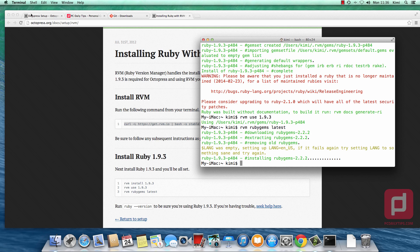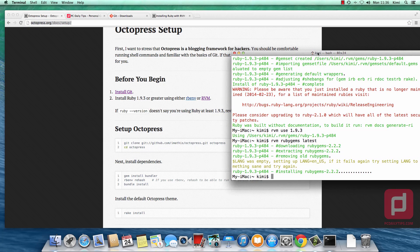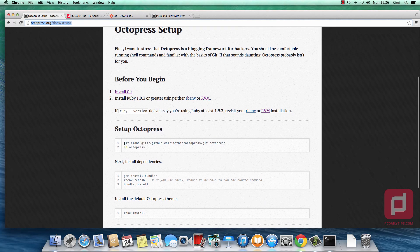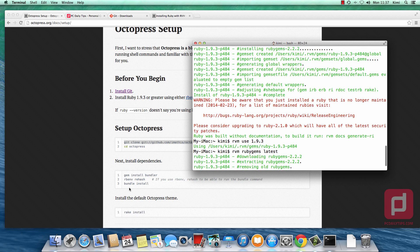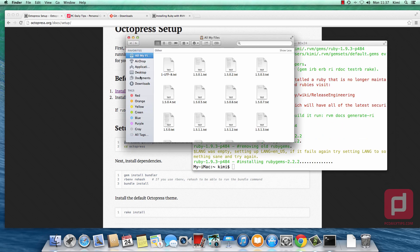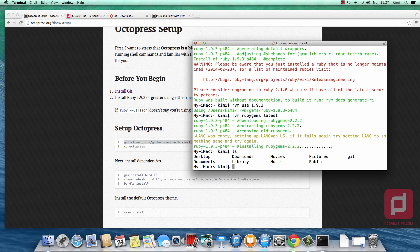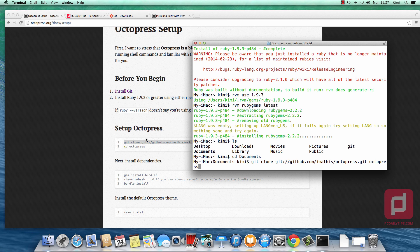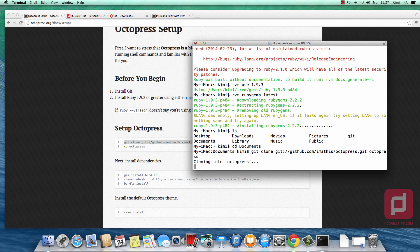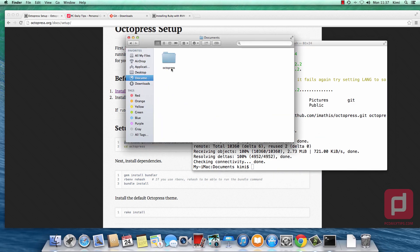Once done, we go to the setup page again — and here the fun part begins: we install Octopress. It says to copy and paste the clone command, but this would install Octopress inside your username folder. I want to install it in my documents folder instead. I navigate to documents using the terminal by typing 'ls' to list folders, then 'cd documents'. Now I'm inside the documents folder. I paste the code copied from the Octopress site, hit return, and it clones Octopress into our documents folder.